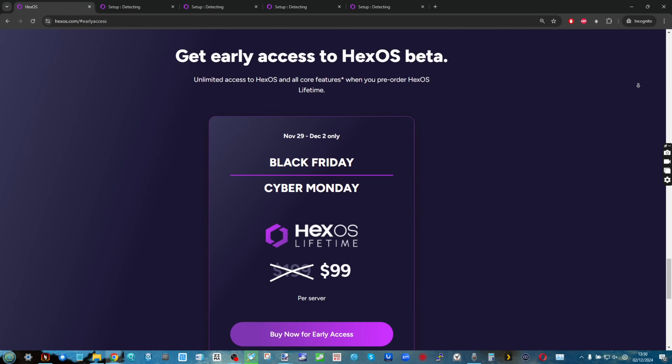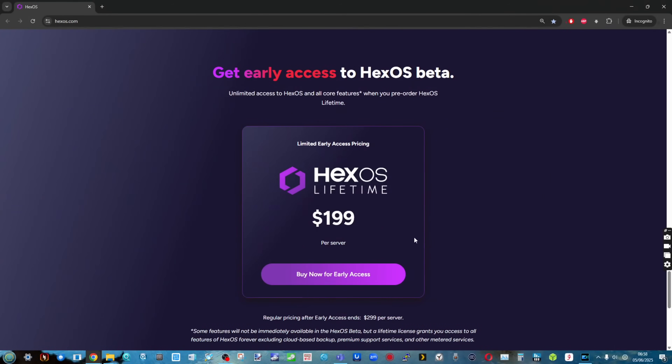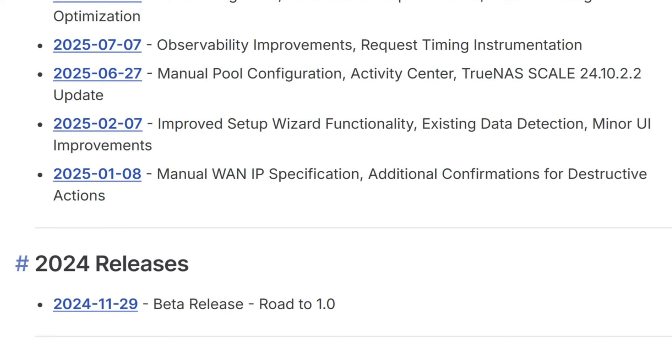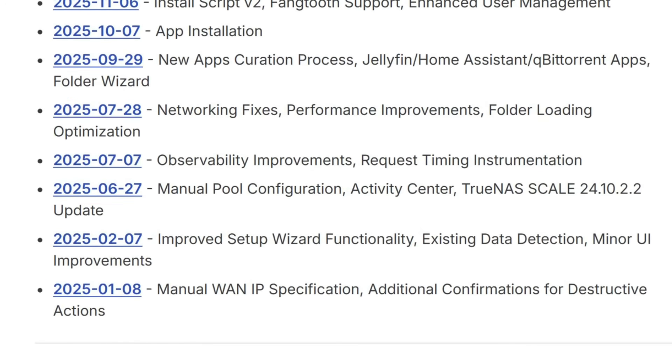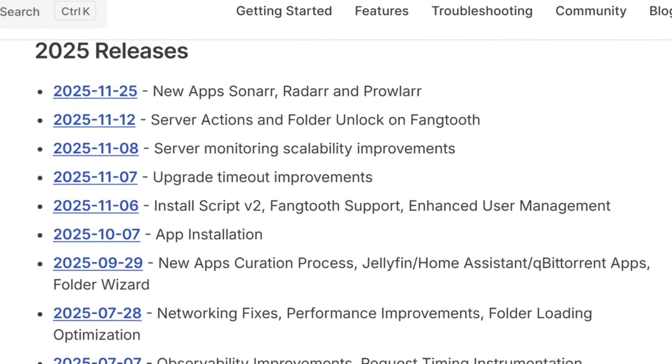I think it would be fair to say that in the one year since it was publicly available, HexOS — much like their early press and interview with John — has been focusing on the fundamentals. I don't think that's a bad thing, but it does leave a nasty taste in the mouth given it didn't arrive in public beta; it arrived in paid essential early access. When you're focusing on foundations, users aren't really seeing any big features.